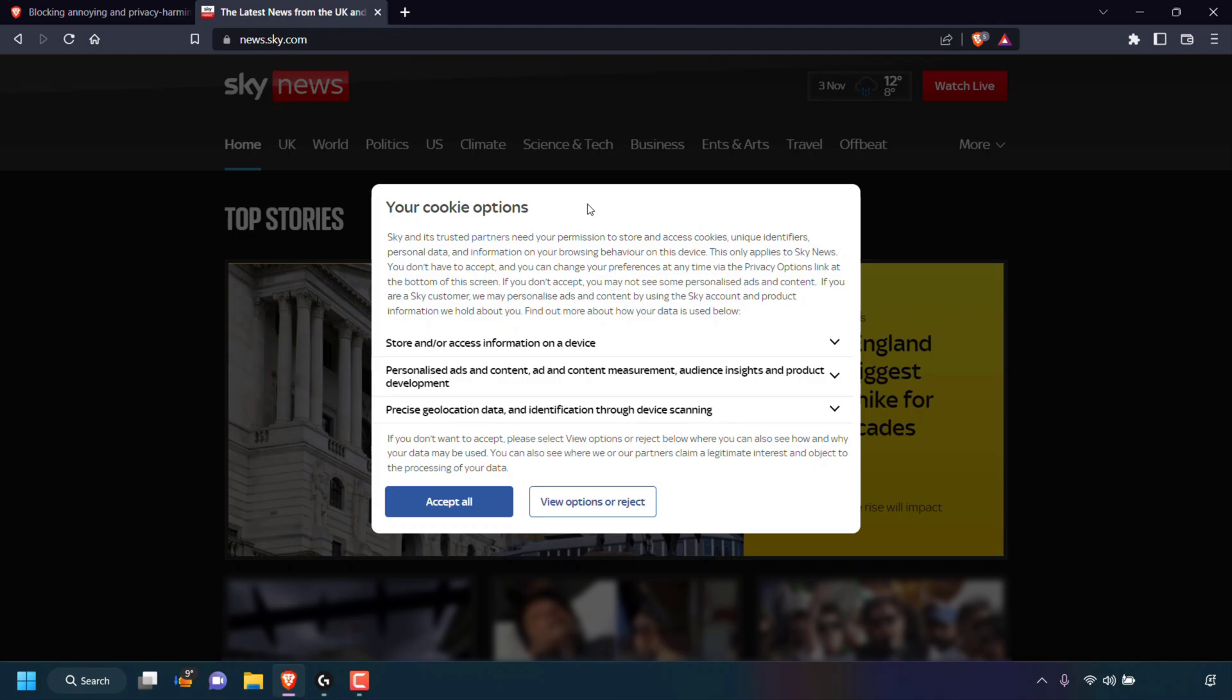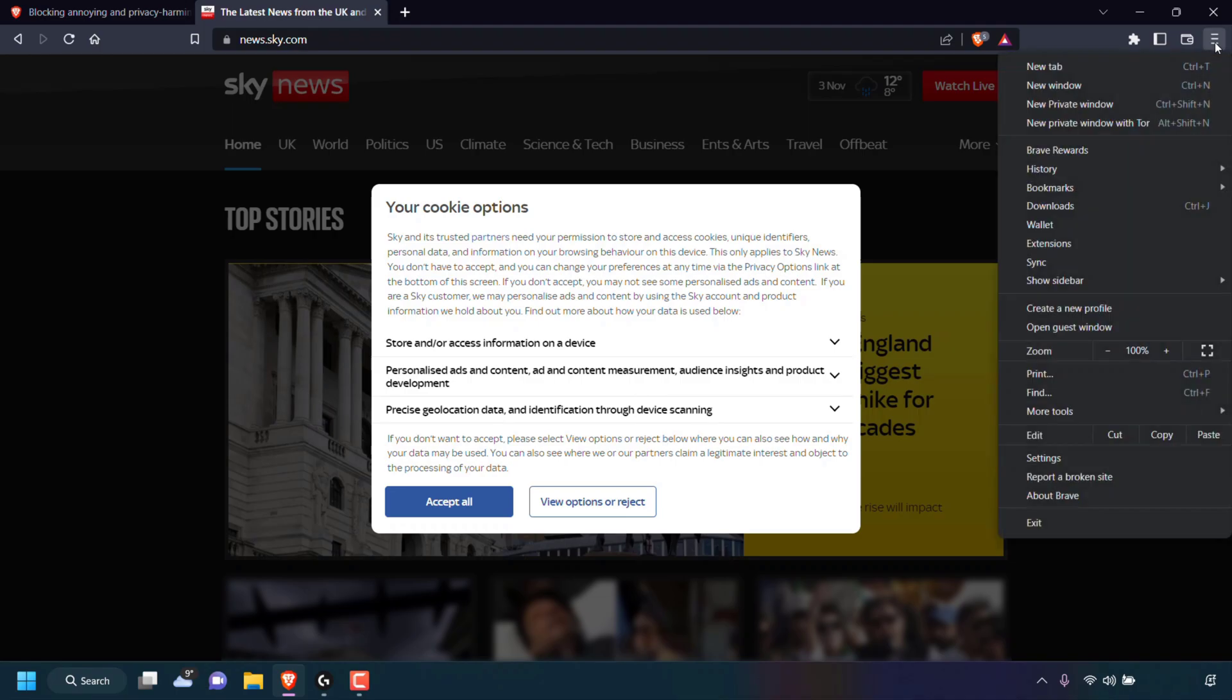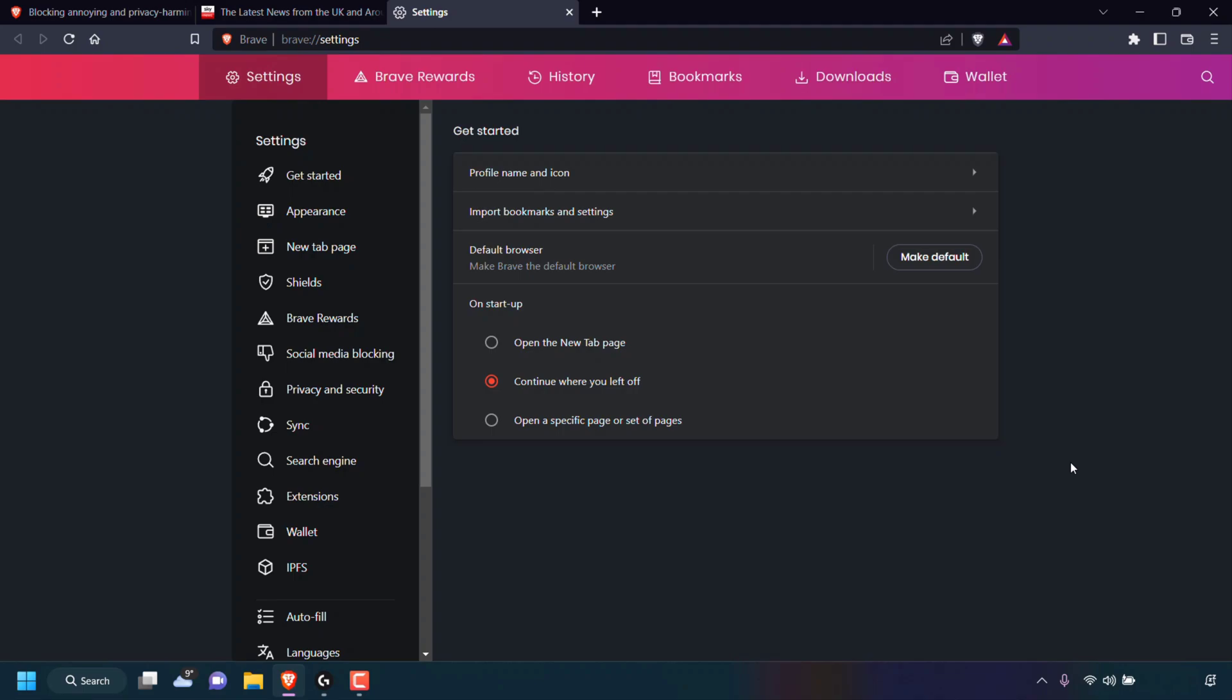To stop these cookie consent banners, the first thing you need to do is navigate to the top right hand corner of your Brave browser to the three vertical lines called Customize and Control Brave and left click on it. Once you've done that, look for where it says Settings and left click on Settings.